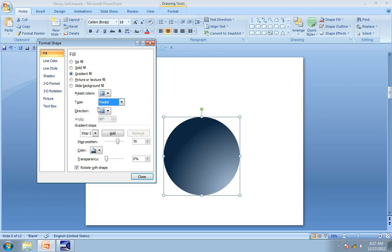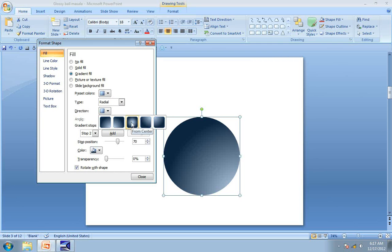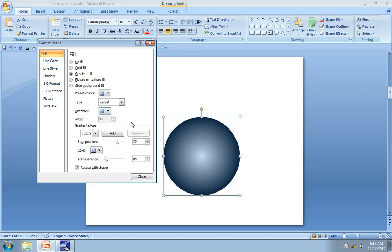We will make it even better by choosing the direction of the fill. So click on that one and click on From Center option. Now that looks like a beautiful 3D ball. Now we have finished the first stage of creating the diagram.